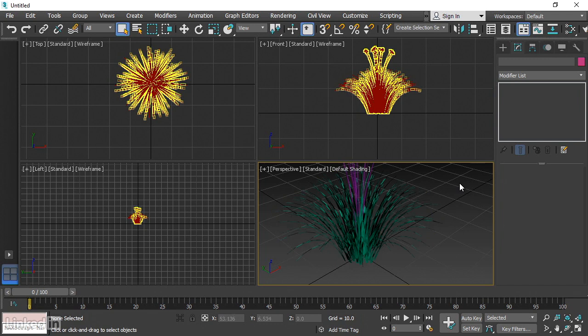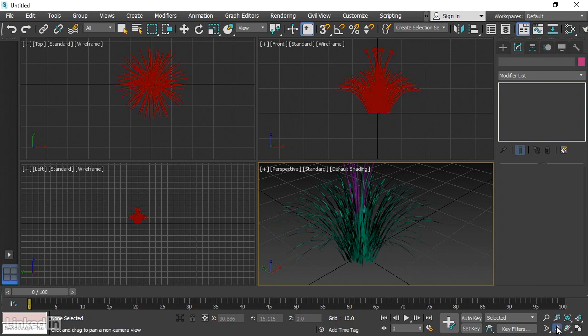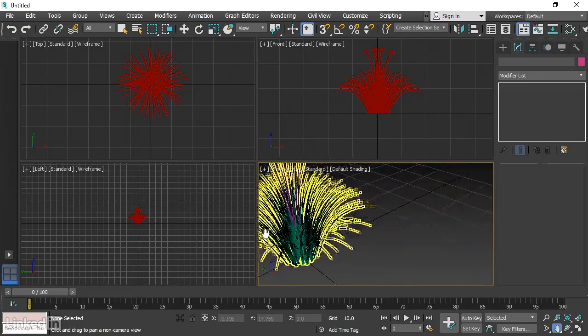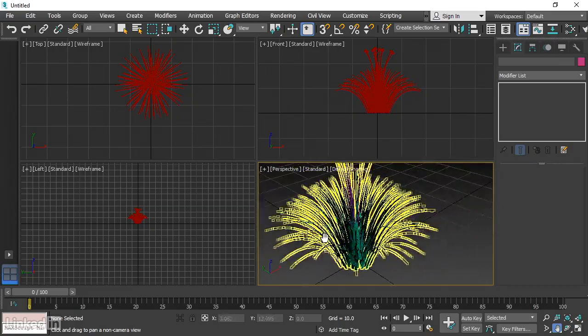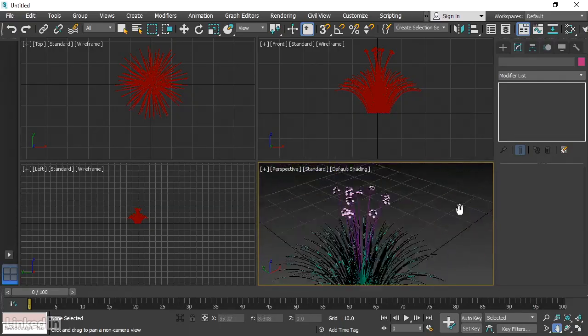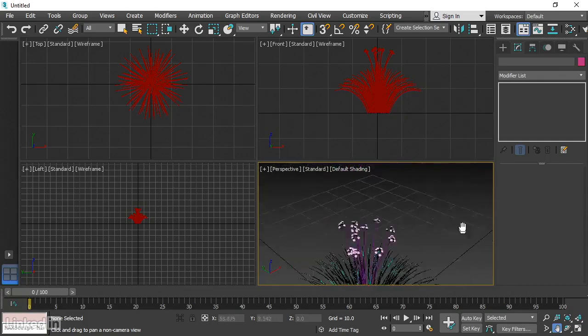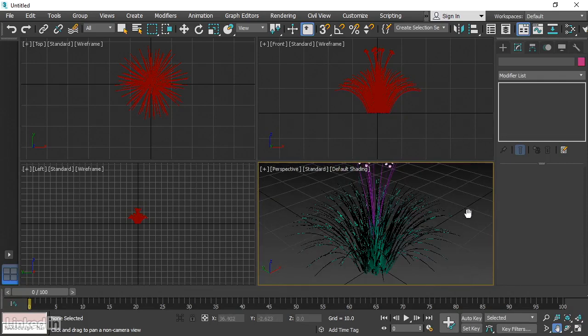We can move the camera up and down and left to right using the hand icon. And that is also kind of inaccurately named. It's labeled Pan View. When I click on that hand and drag left to right, I'm positioning the camera left to right. And if I drag up and down, I'm positioning the camera up and down. It's not a pan.